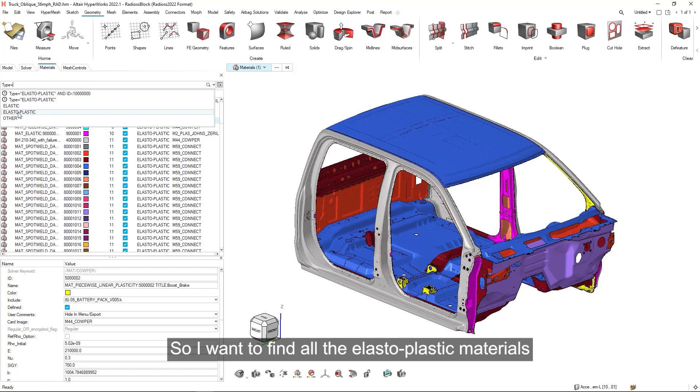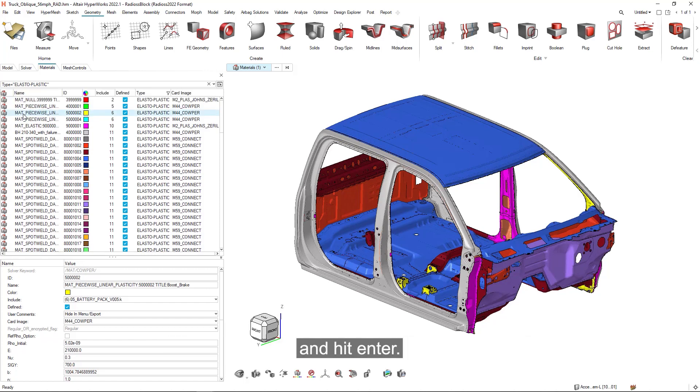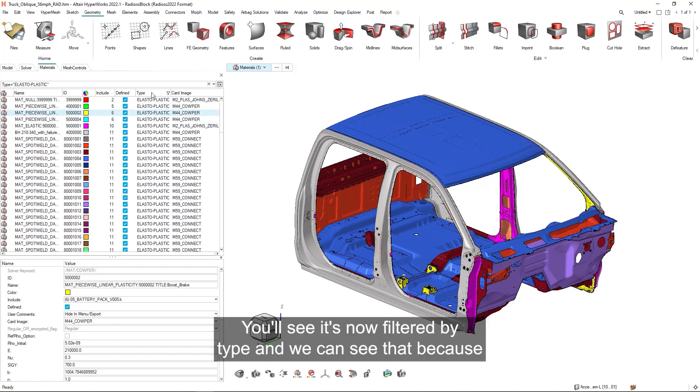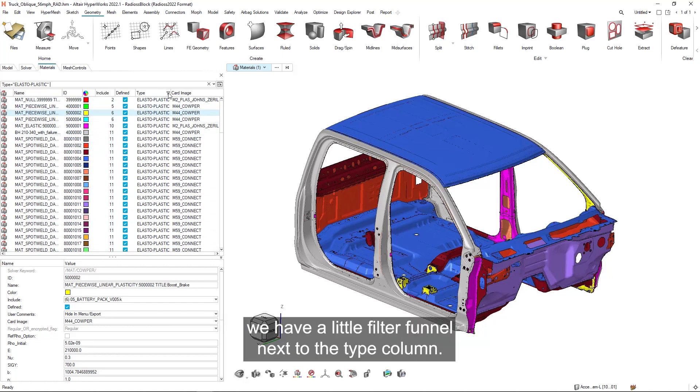So I want to find all the elastic plastic materials and hit enter. You'll see it's now filtered by type and we can see that because we have a little filter funnel next to the type column.